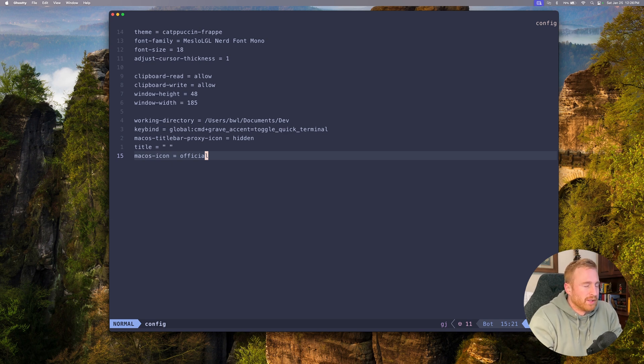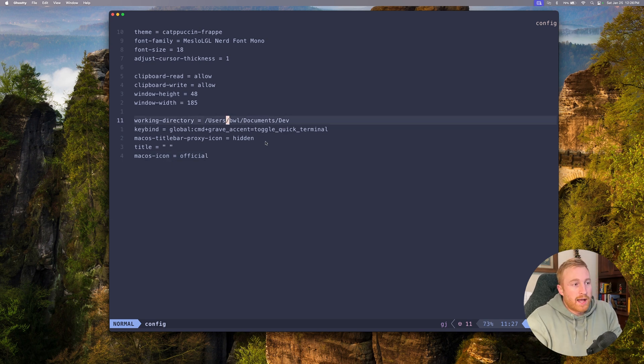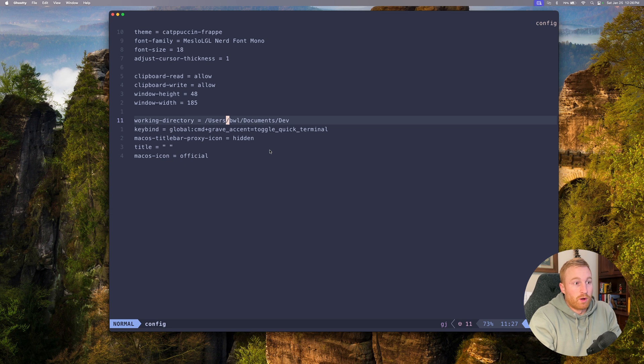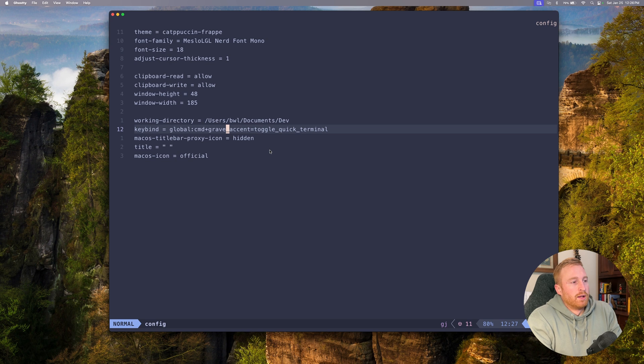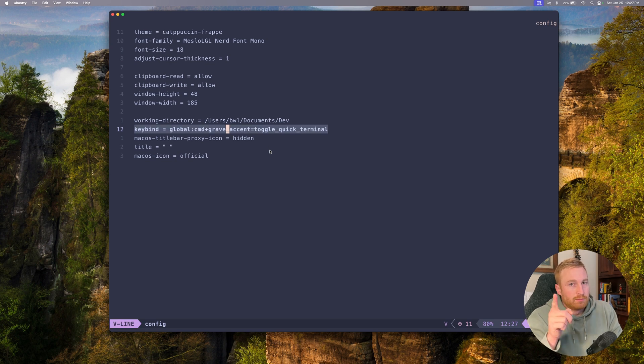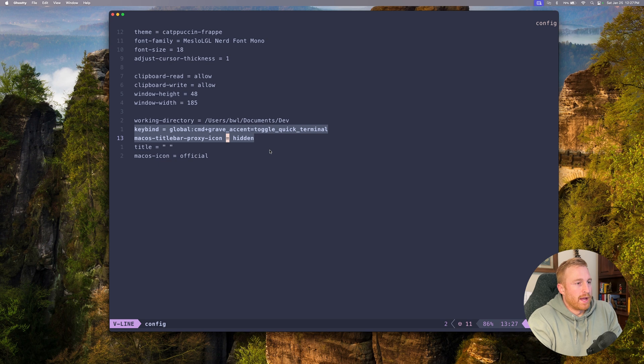So right now I actually have this set to my other monitor but that's not a big deal. I added a working directory because also when I open it I just want to be in dev. I don't want to mess around and have to cd every single time. Now I have one keybind set up, I'll tell you what that is in a second.